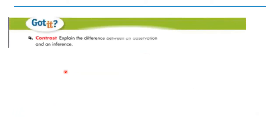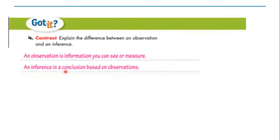Now I want you to answer this question as groups: Explain the difference between an observation and inference. Excellent. Observation is information you can see or measure, but inference is a conclusion based on observation. This is the difference between them.